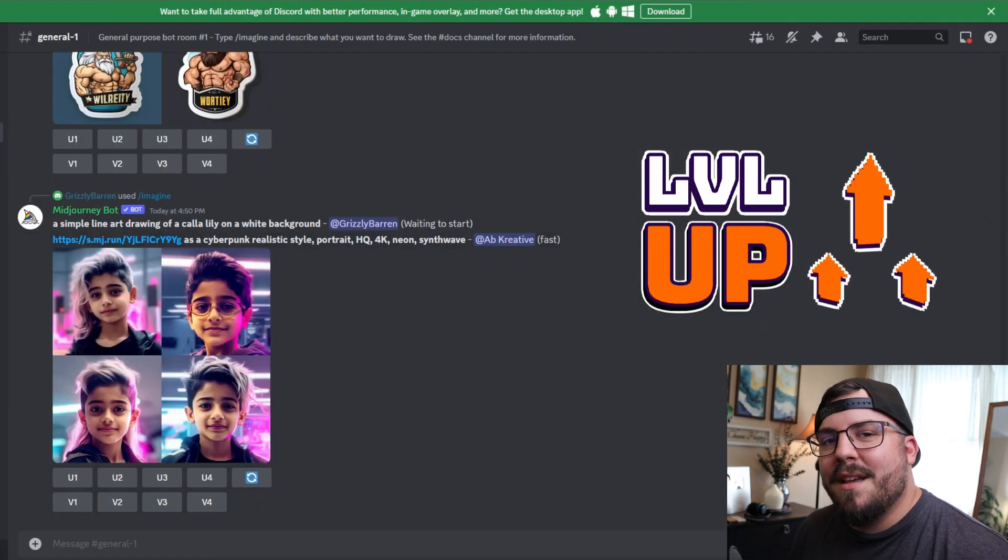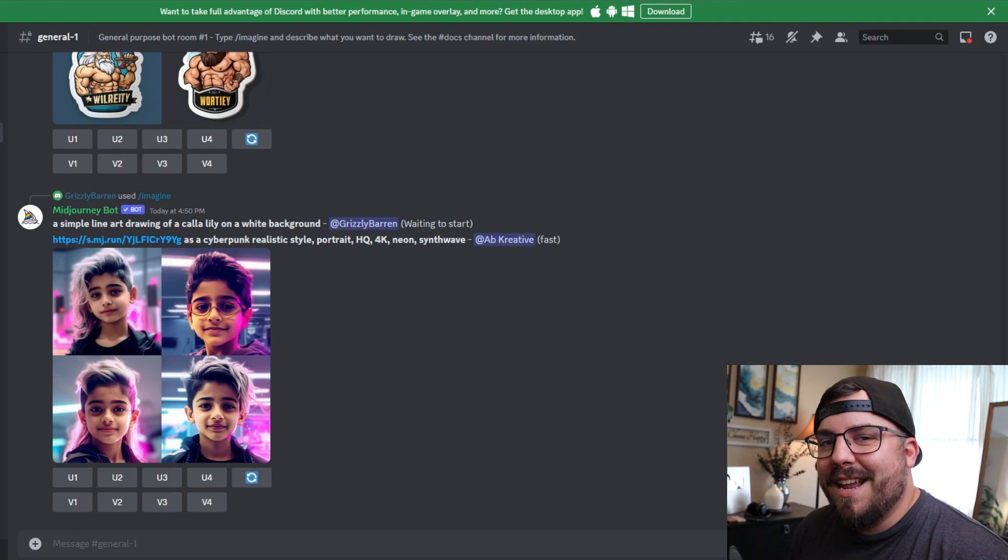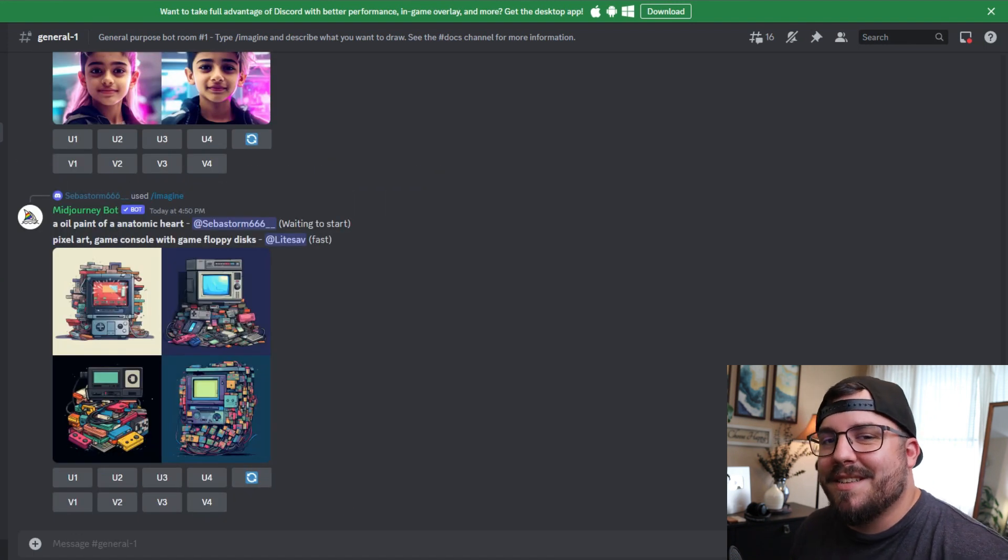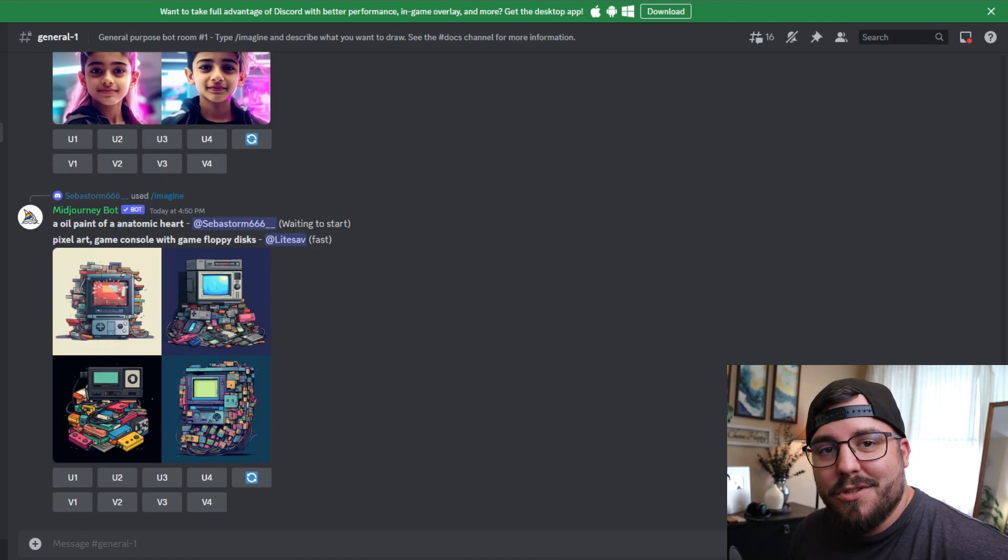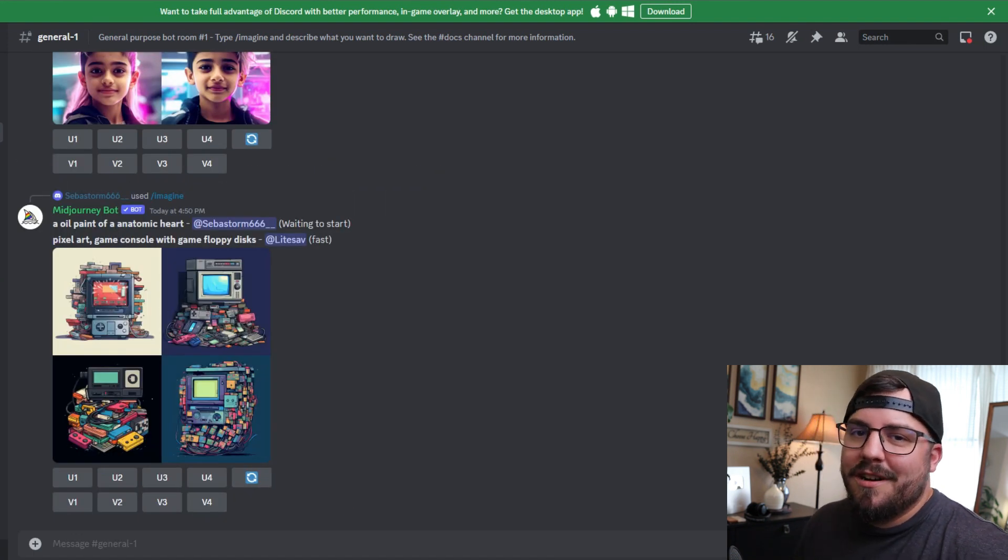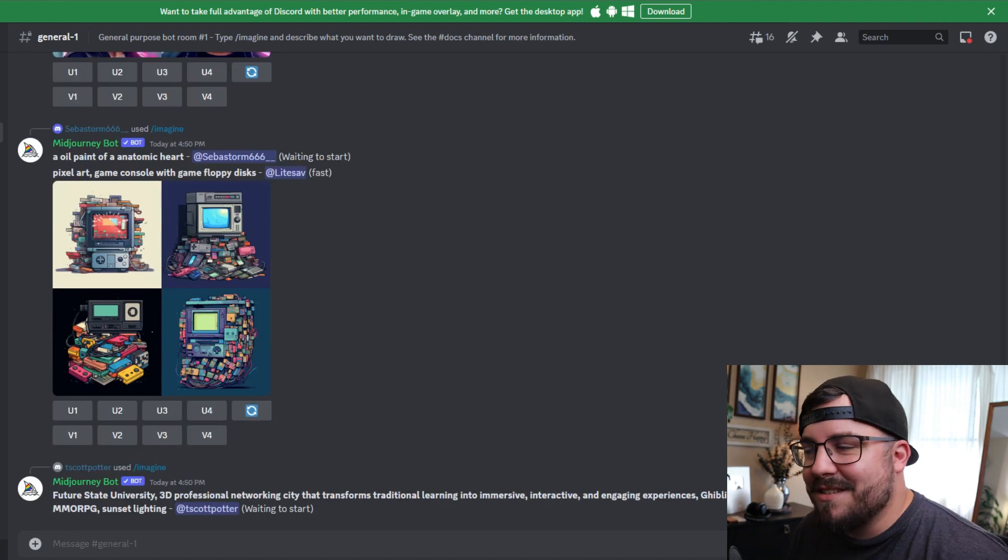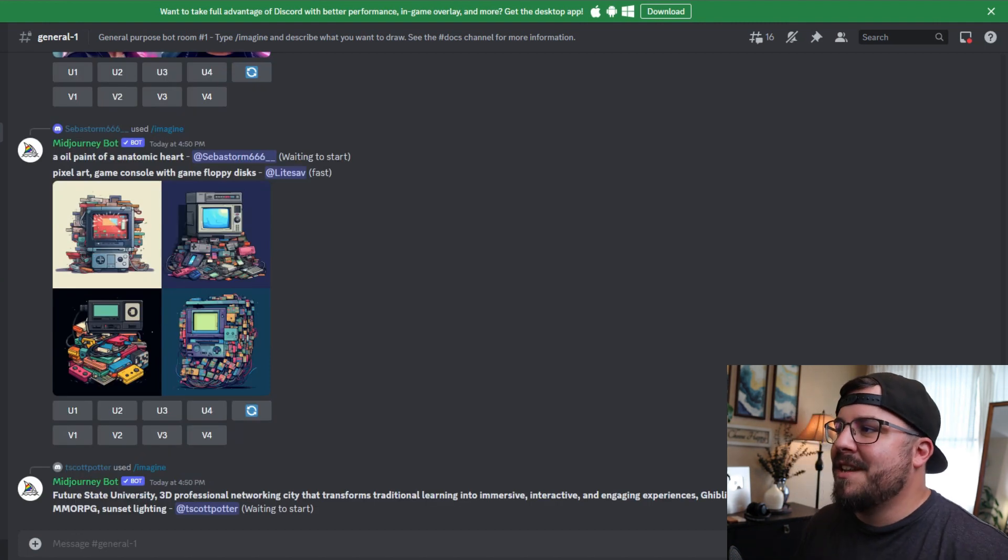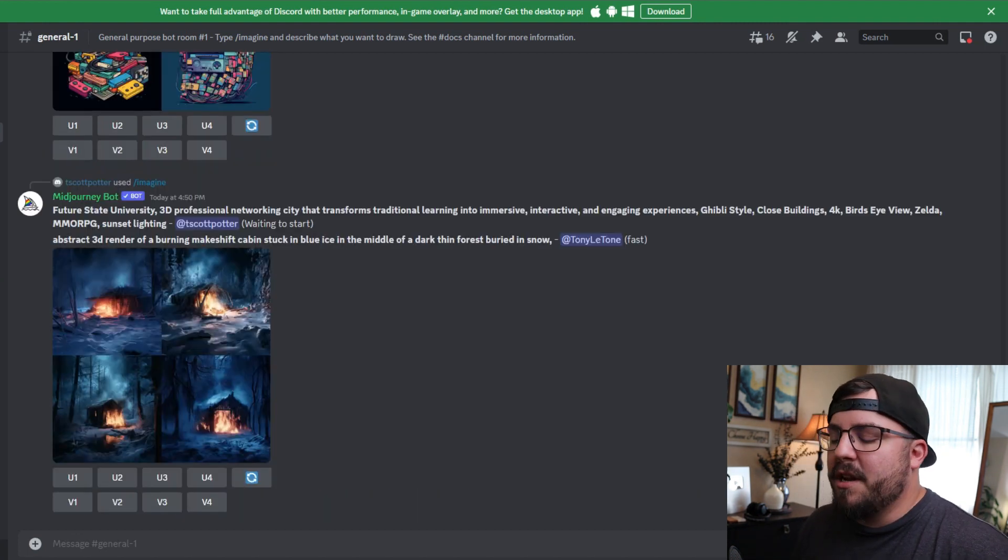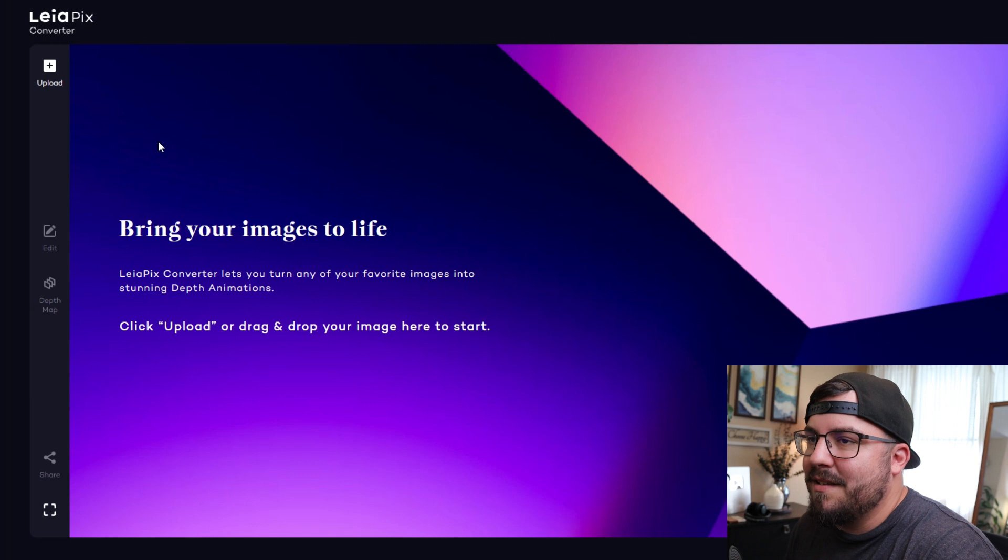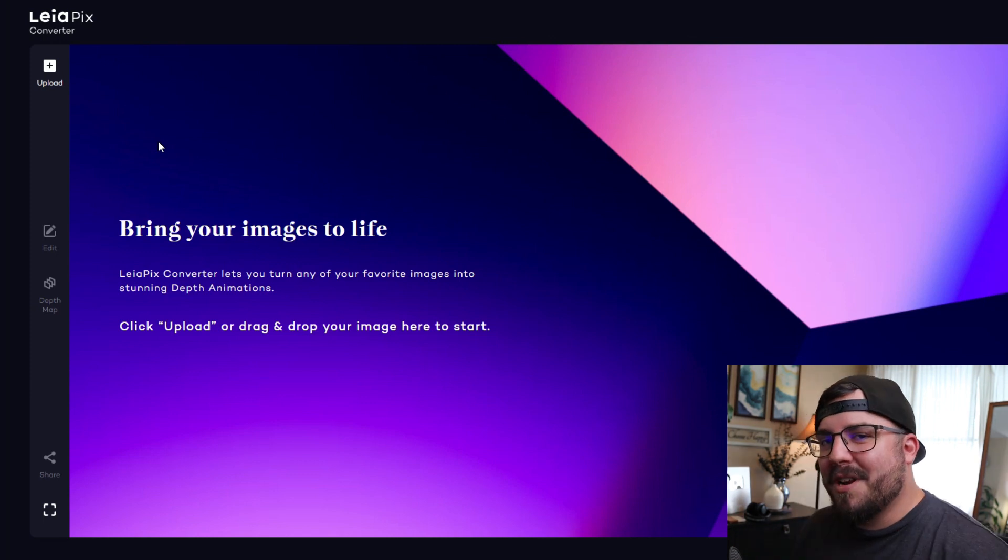To use inside of maybe a YouTube short or something on TikTok or Instagram, what I want to do is add some movement with it. What we're going to do is head over to Leia Pix, and I'll put the link to that in the description.